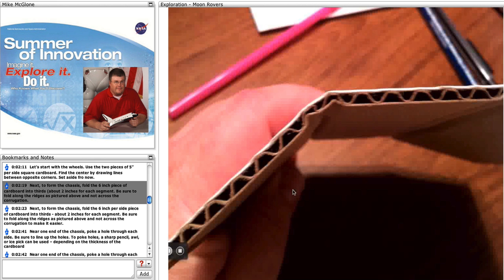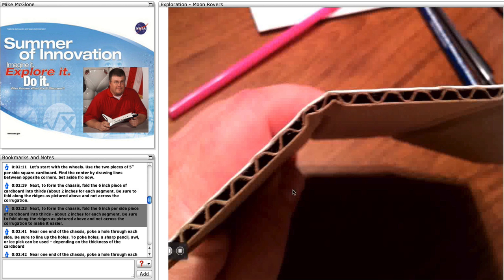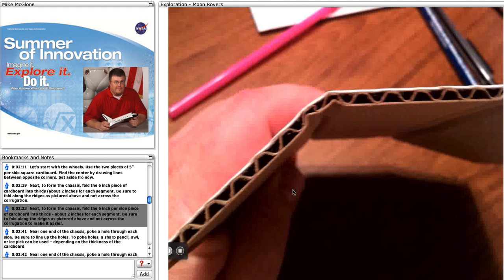Next, to form the chassis, fold the 6 inch per side piece of cardboard into thirds, about 2 inches for each segment. Be sure to fold along the ridges as pictured above and not across the corrugation to make it easier.